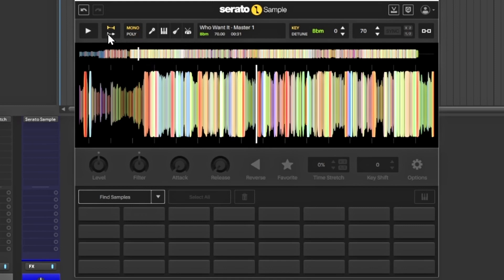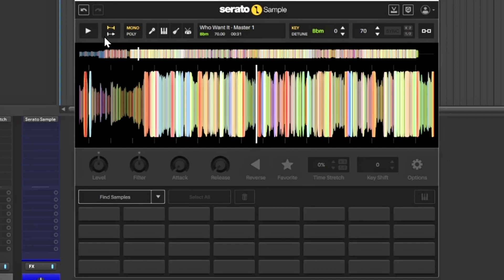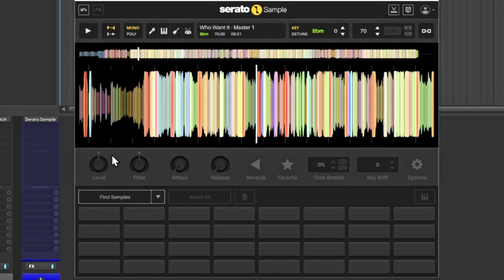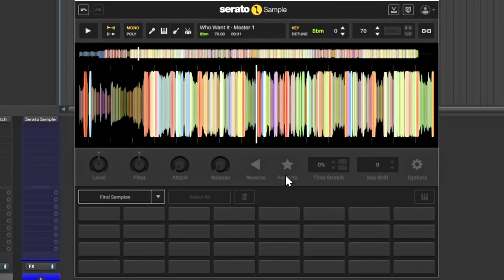You have an option to do mono and poly, different ways to play it, going straight through or like the MPC style where you just hit one button and it'll keep going. You have your play button, you have an option to undo and redo at the top, you still have your options for your levels, for your filters, for your attack and release, and you actually have an option to reverse the sample as well.